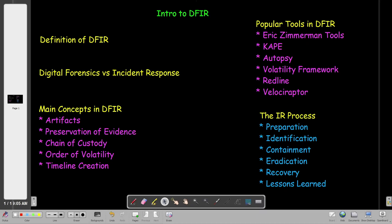What's going on YouTube? Today we're going to talk about DFIR. We're going to do an introduction to DFIR.